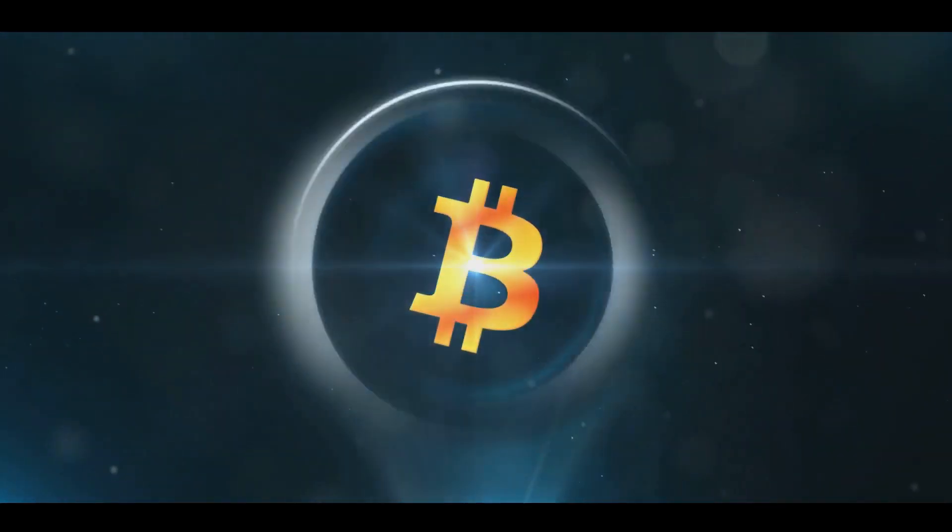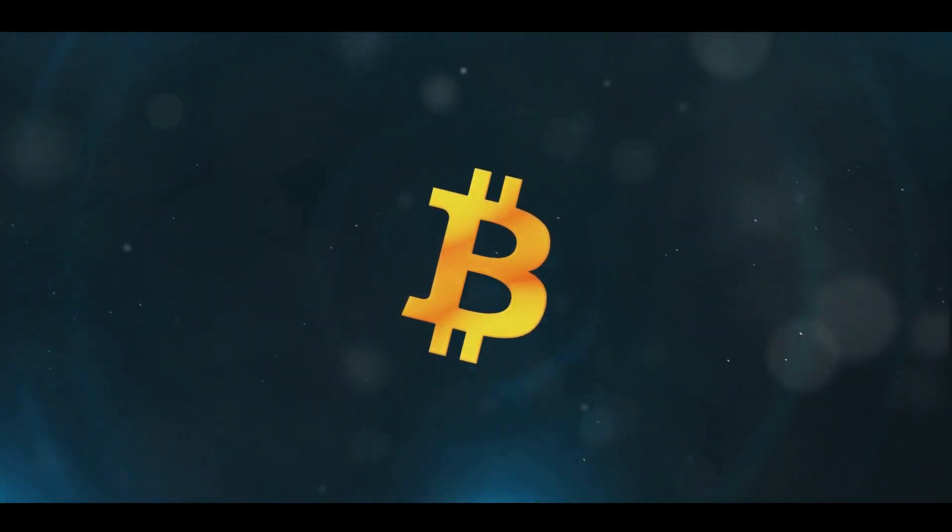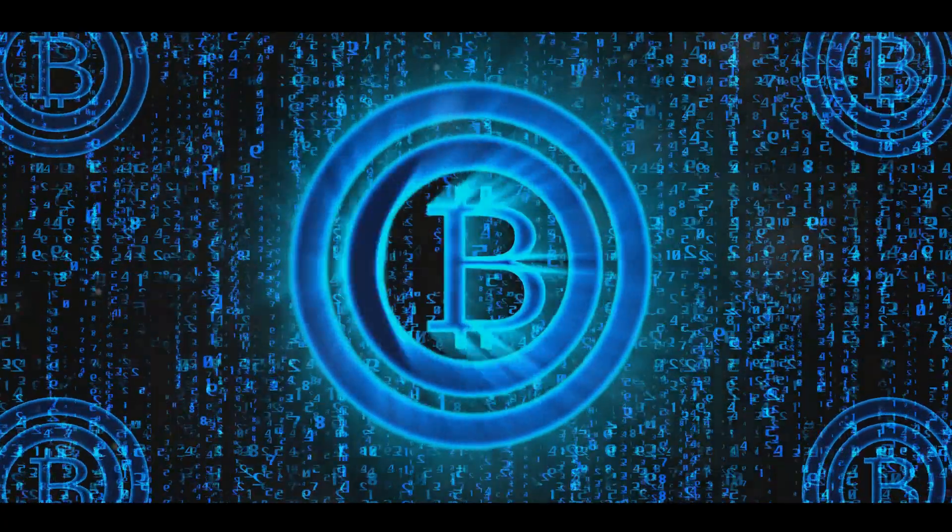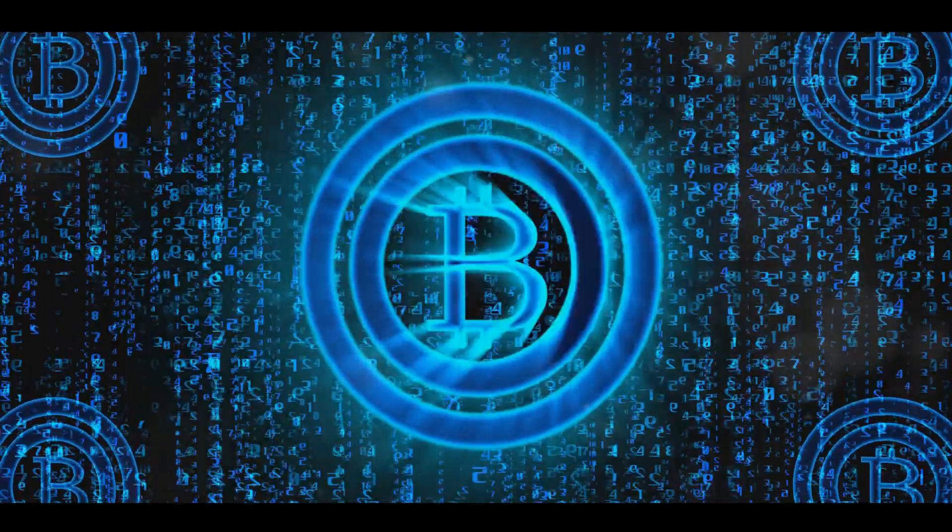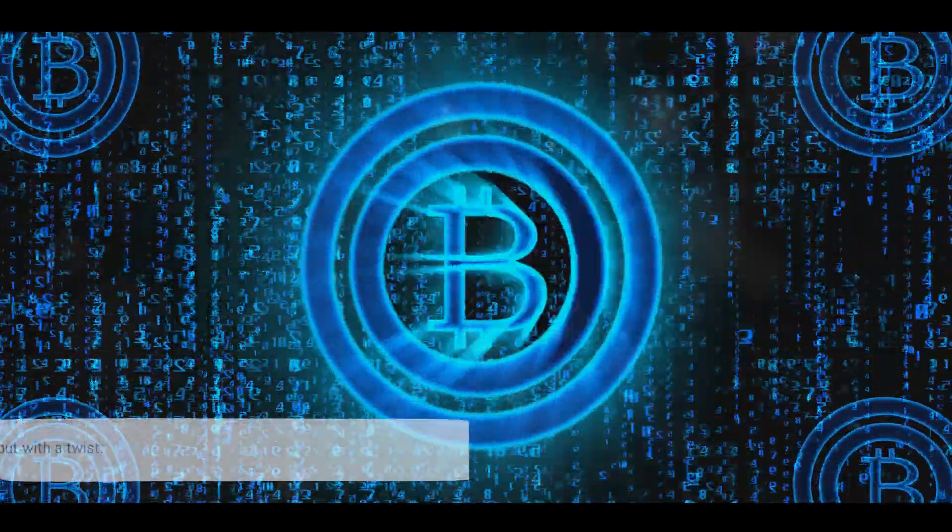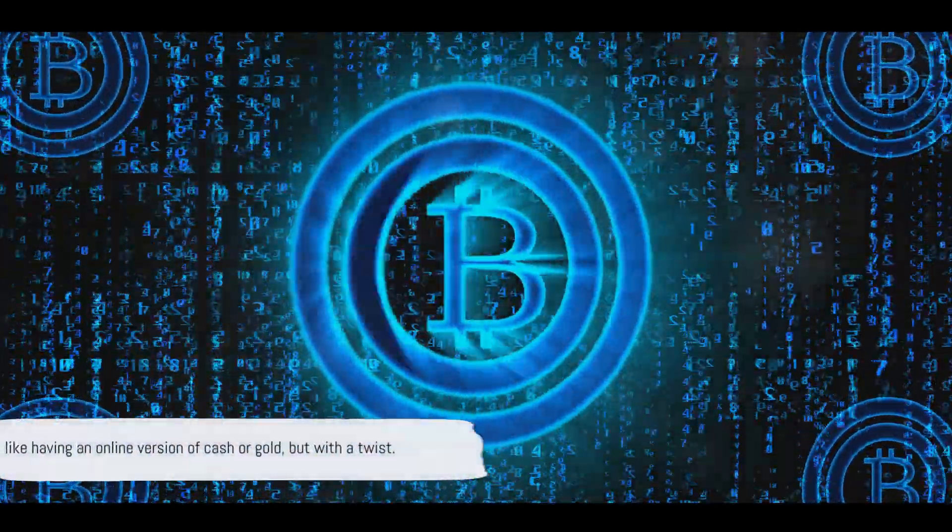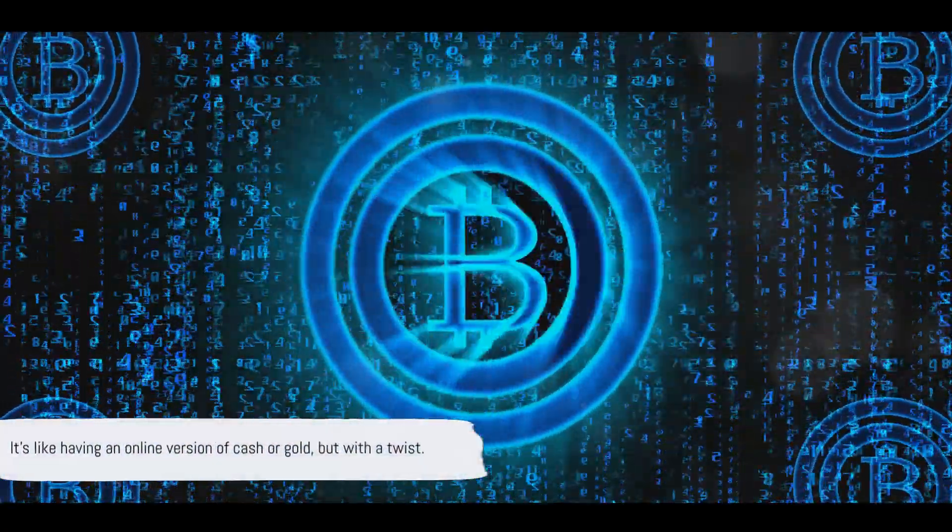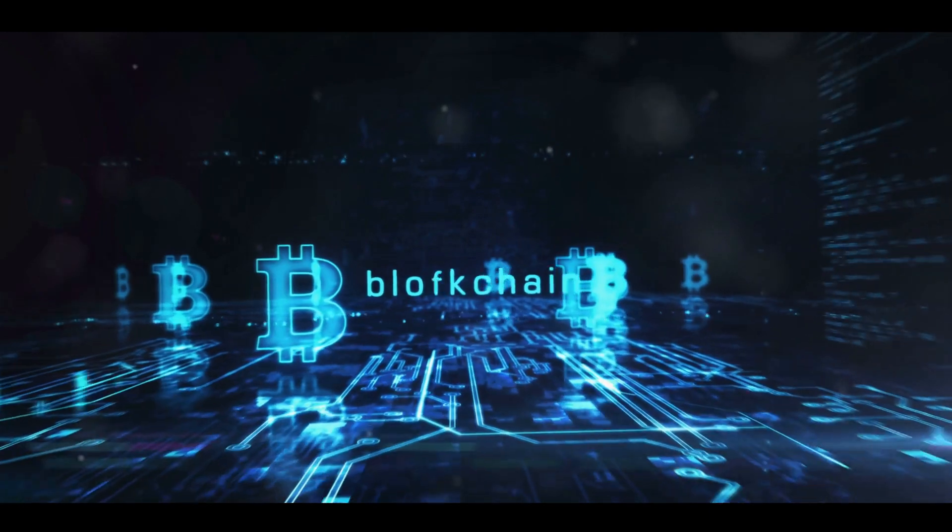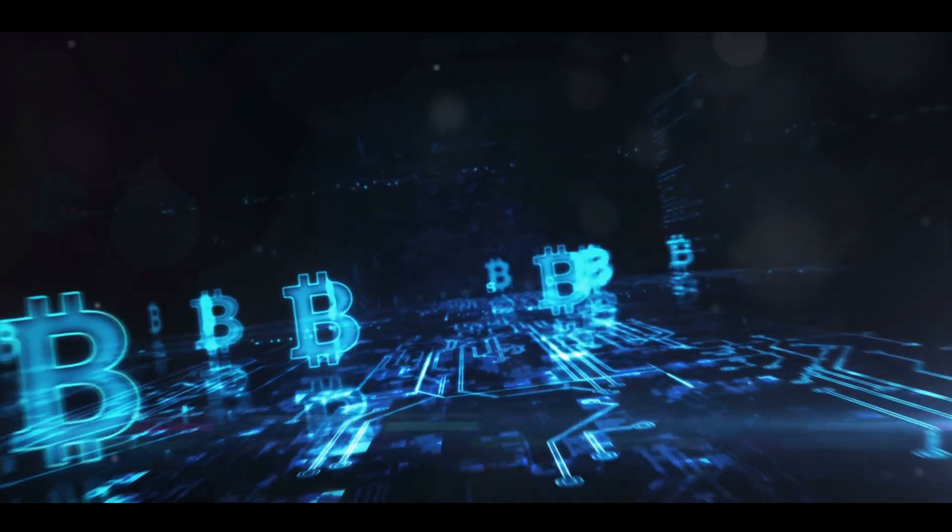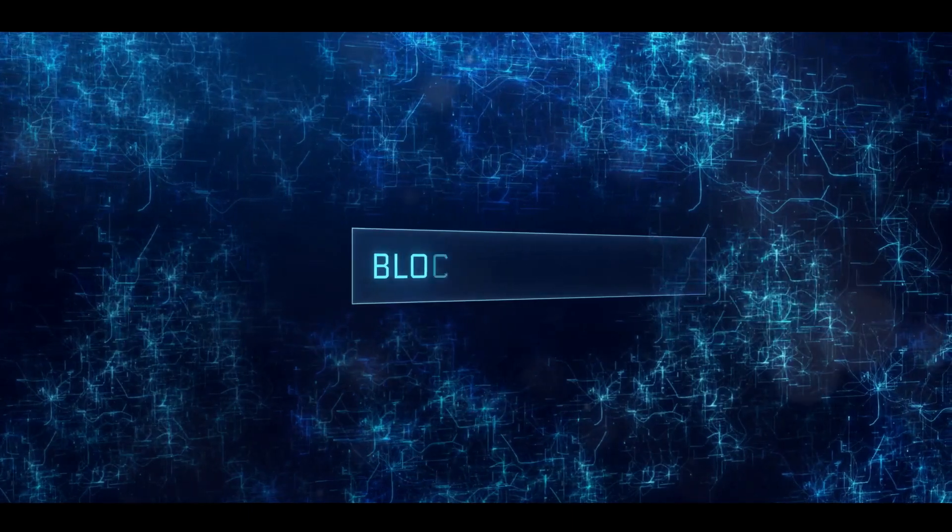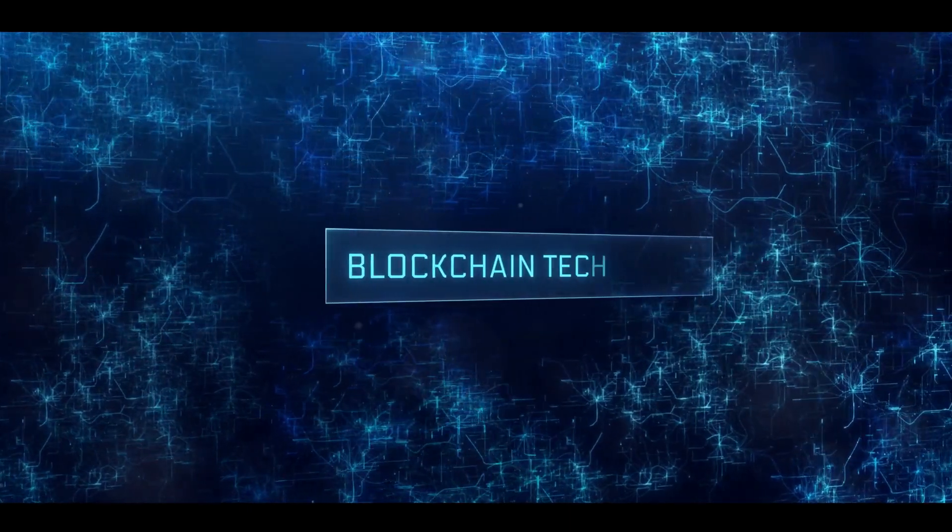Cryptocurrency is essentially digital or virtual currency, a form of payment that can be exchanged online for goods and services. It's like having an online version of cash or gold, but with a twist. Unlike conventional money, which is regulated by a central authority like a government or bank, cryptocurrency operates on a technology called blockchain.